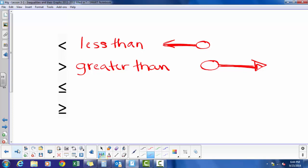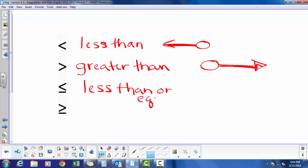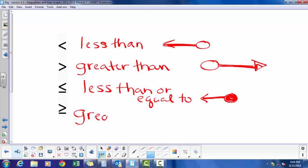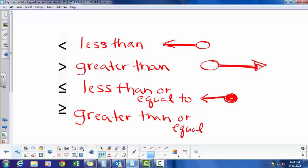Less than or equal to uses a closed circle and you shade to the left. And the last one, greater than or equal to, is also a closed circle, but since it's greater than, I shade to the right.